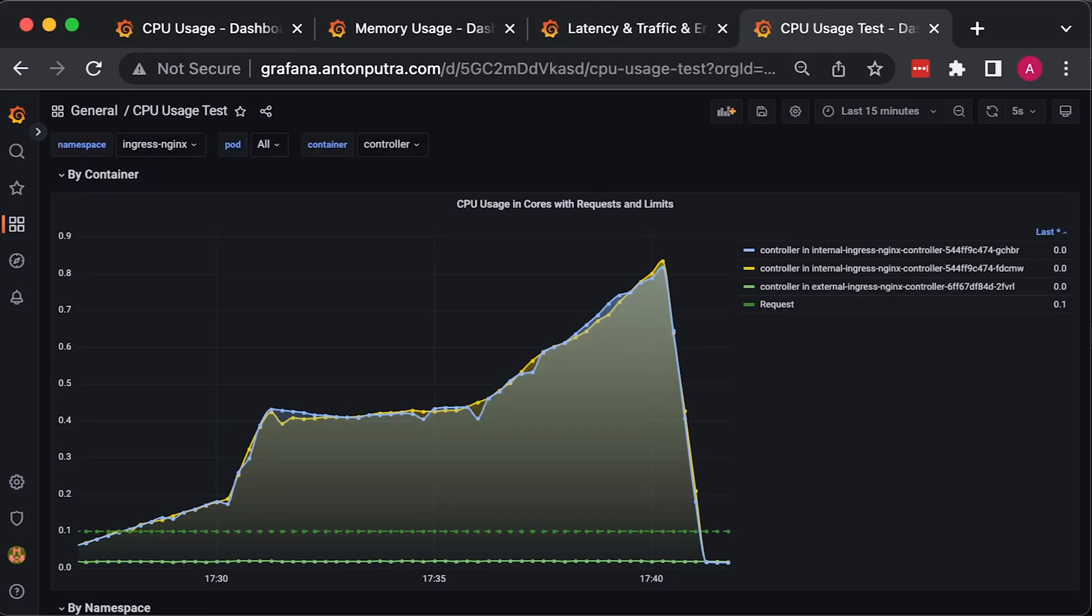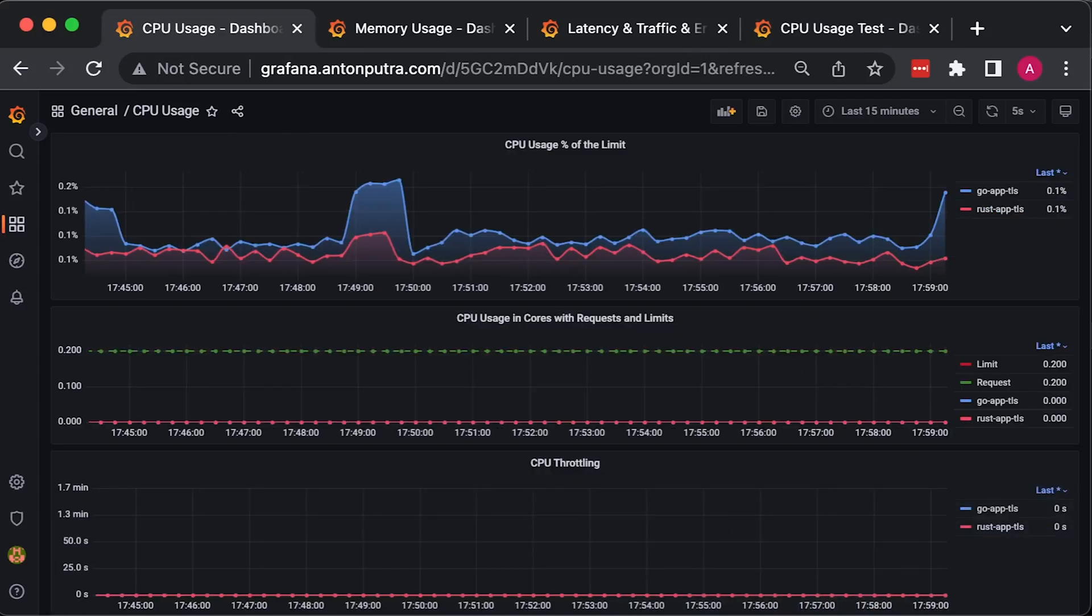And finally, as I mentioned, you have to monitor ingress pods as well to avoid any issues.